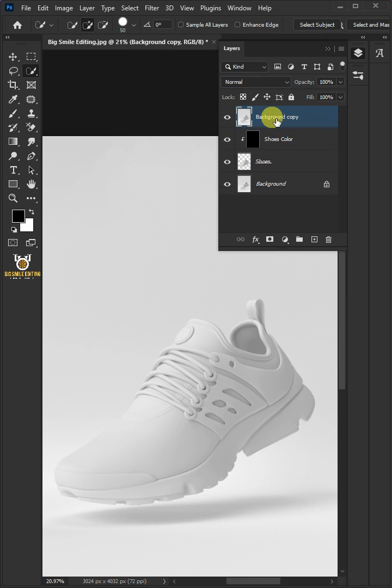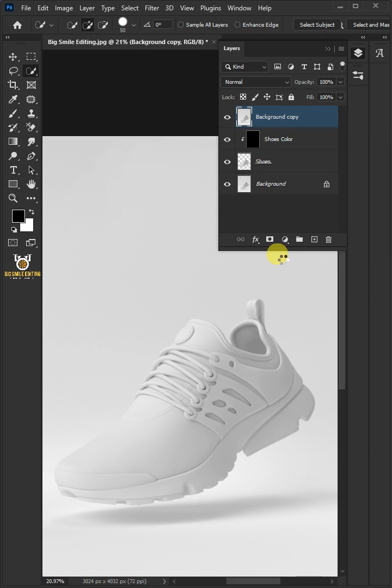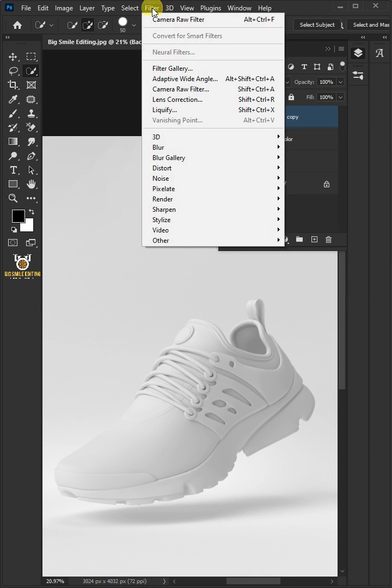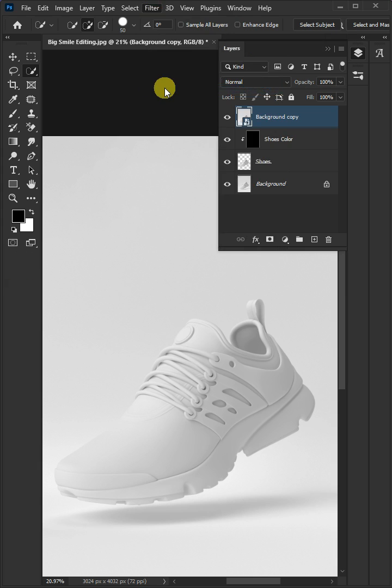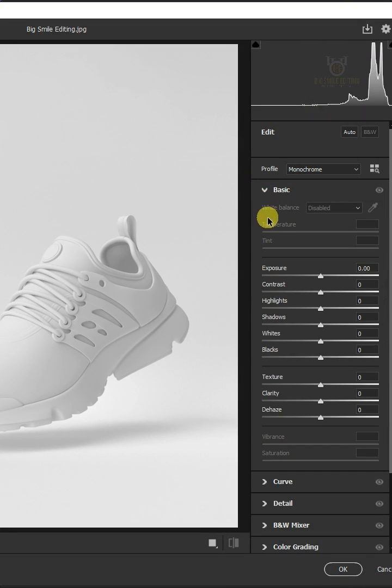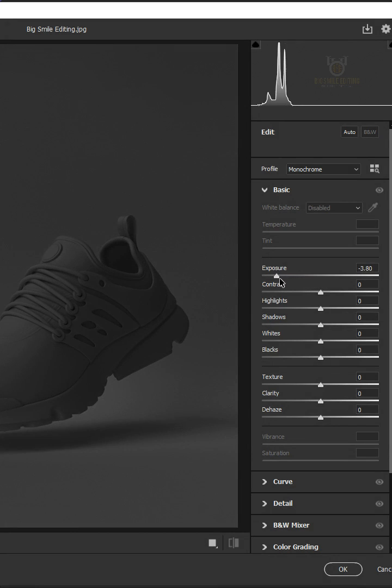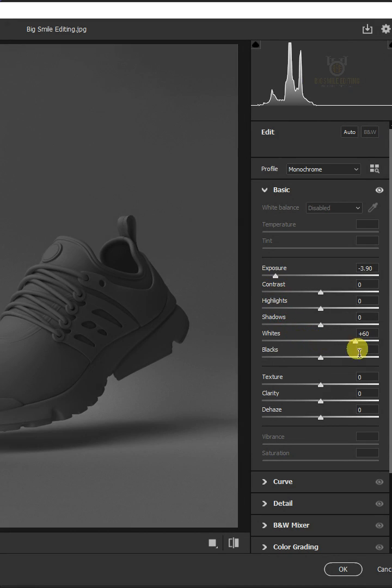Then right-click and convert it to smart object. Go to Filter and Camera Raw Filter. Now open the basic panel. Make the exposure minus 3.90 and the whites plus 60. Then press OK.